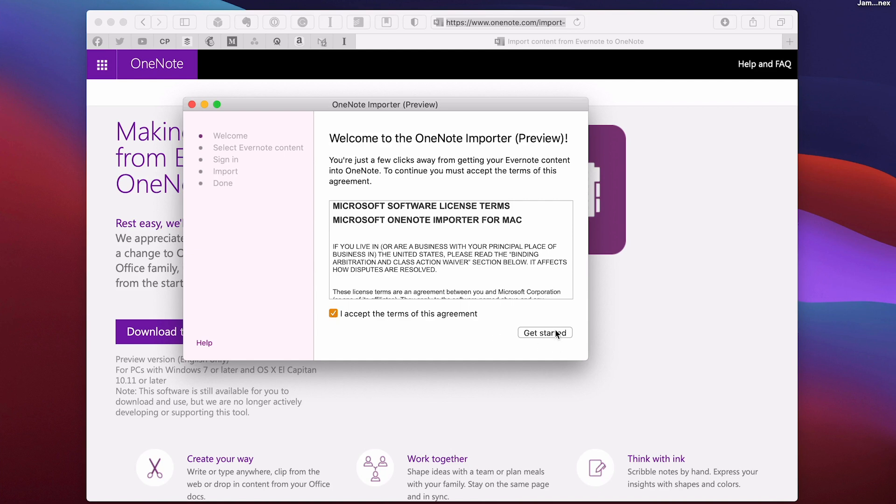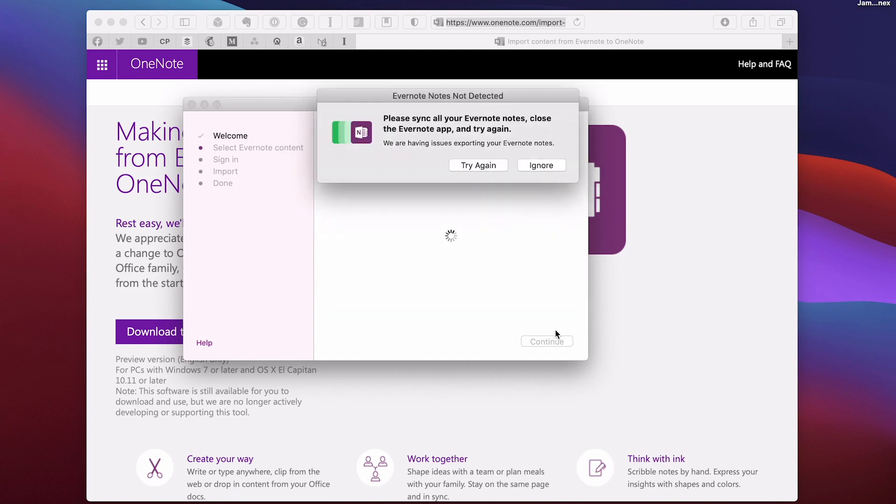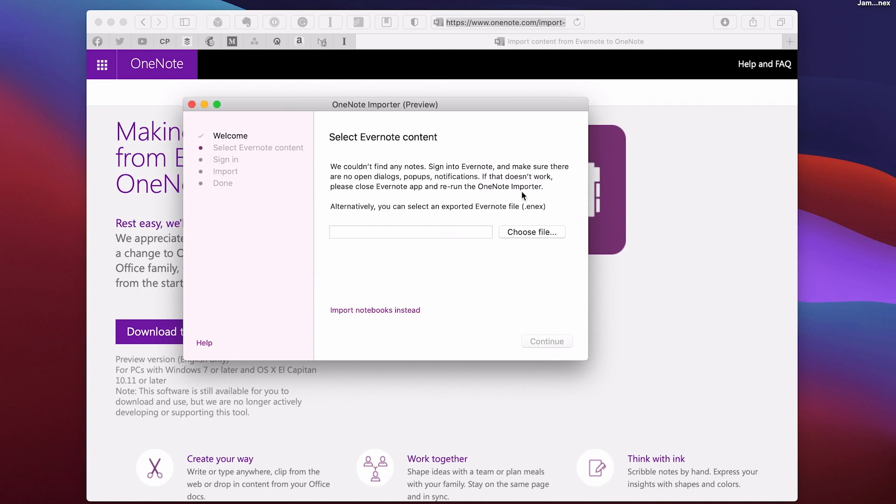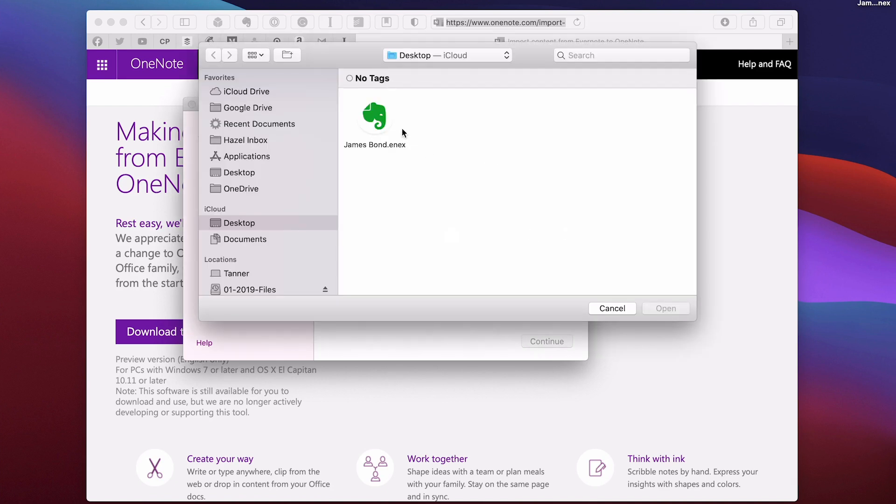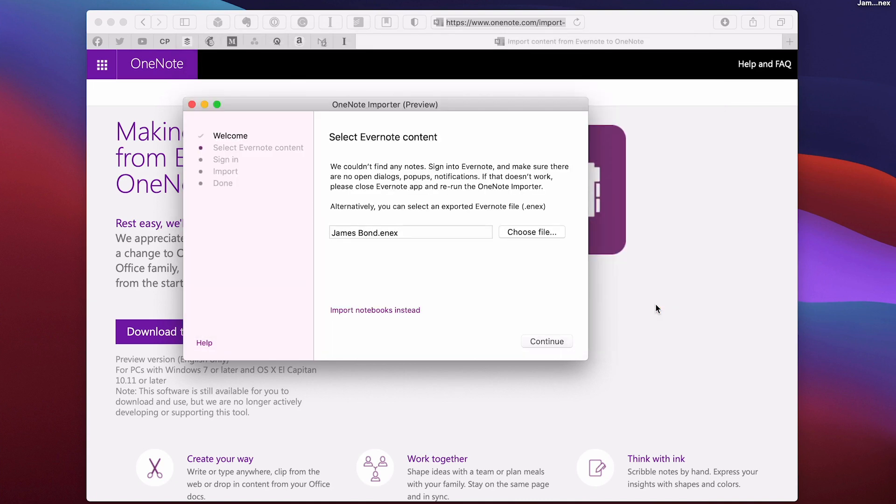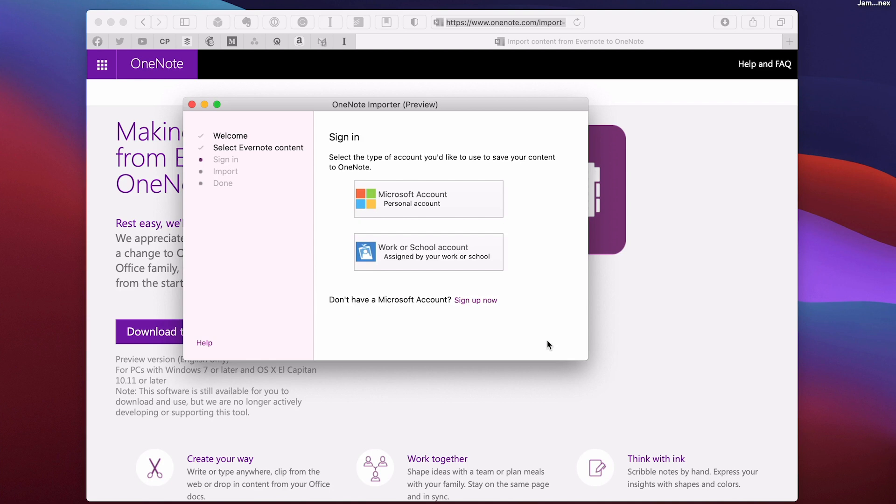There we go and I can say yes, I accept the terms. Done. Get started. I've done that already and now all I have to do is choose the file. So I'm going to choose the James Bond file. Open and continue.